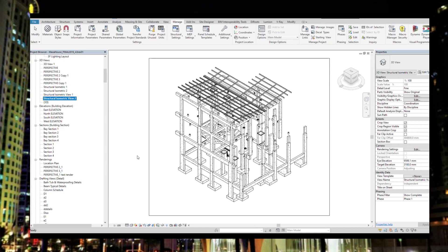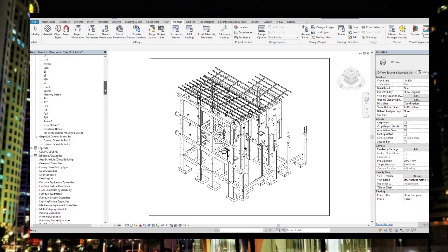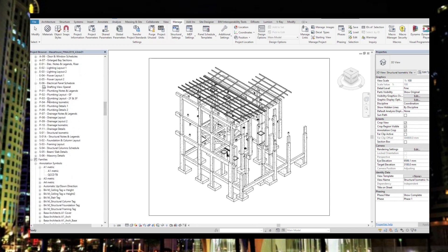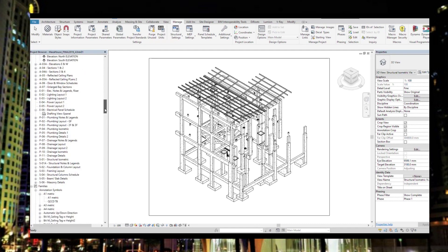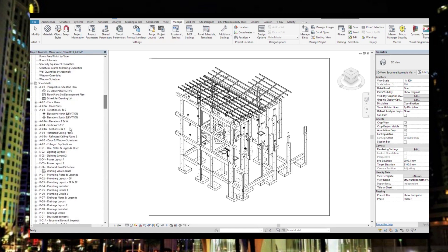I decided to just go on modeling the architectural and structural model of this project, but I have completed the drawings to also show the electrical, plumbing, and drainage drawings. Let's go to one of the electrical drawings.